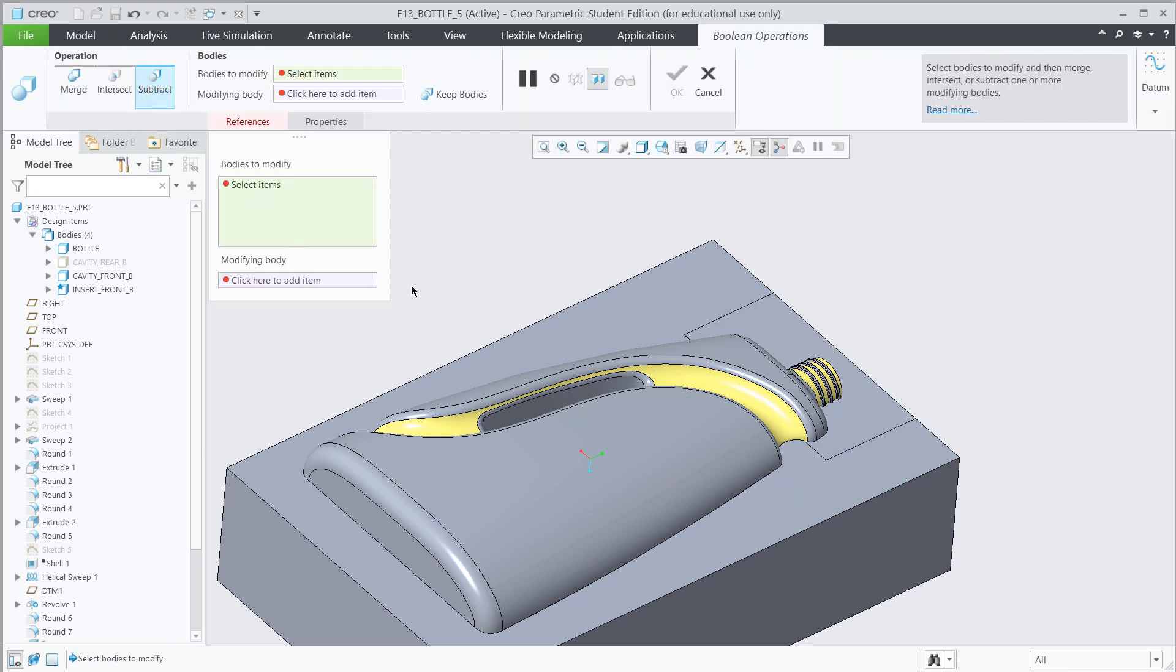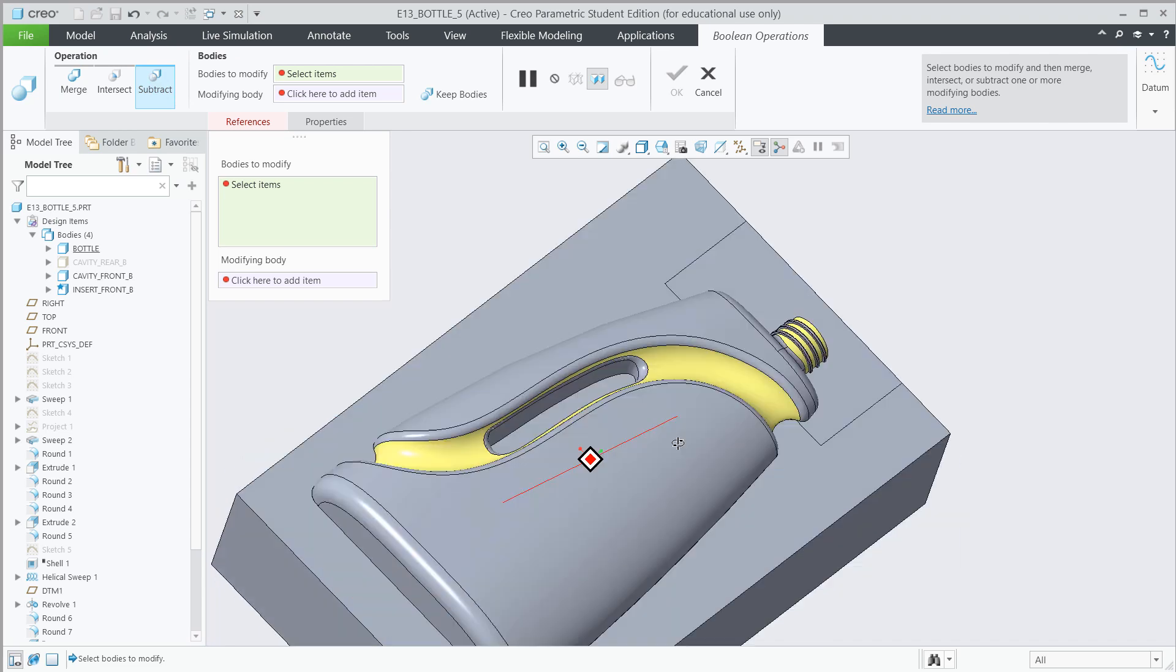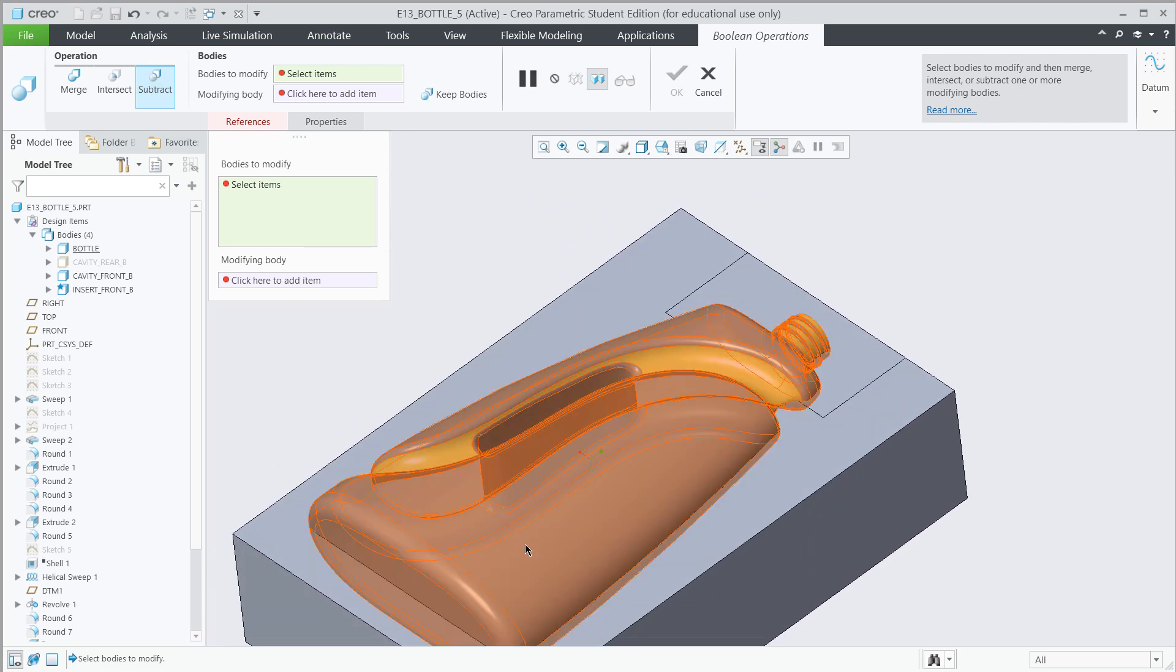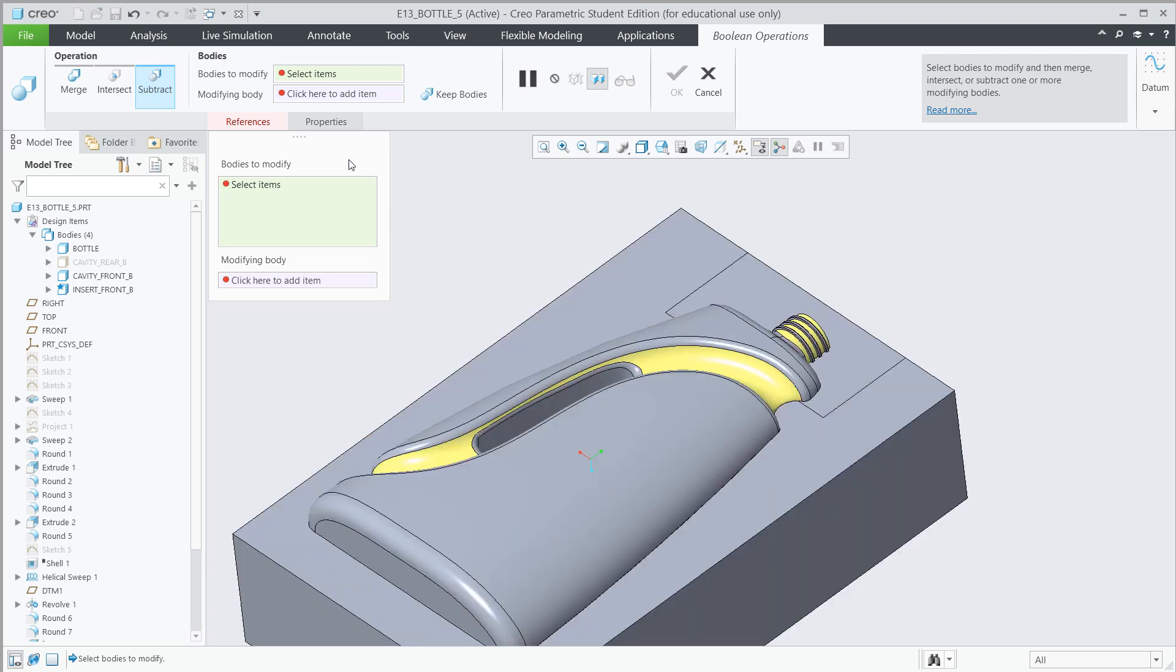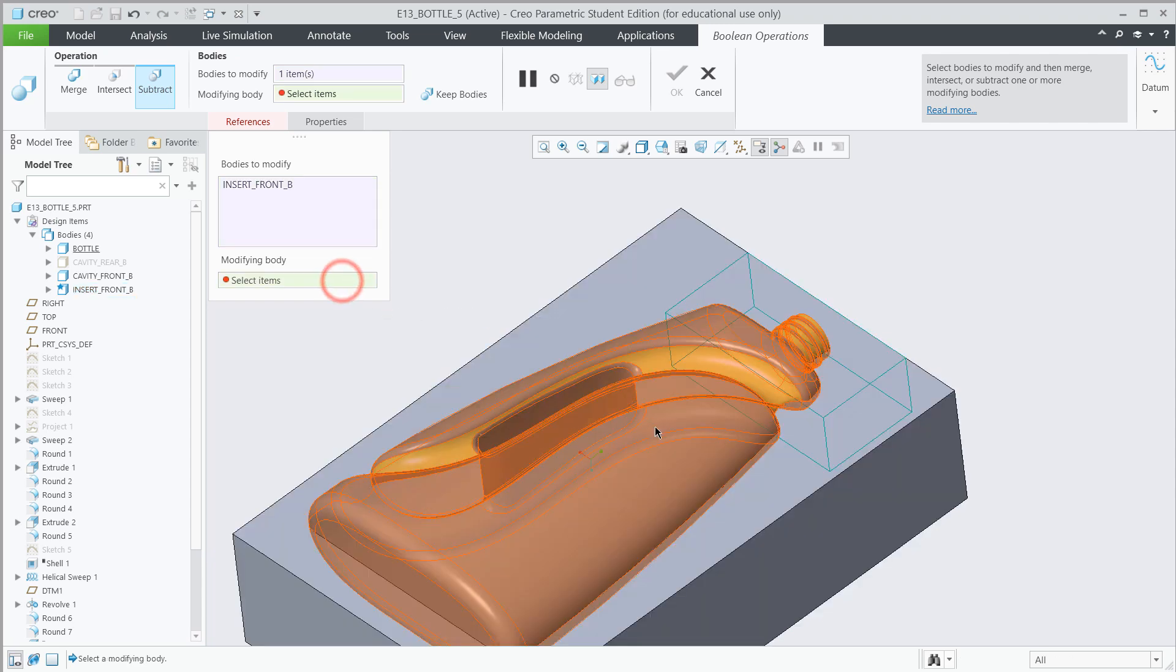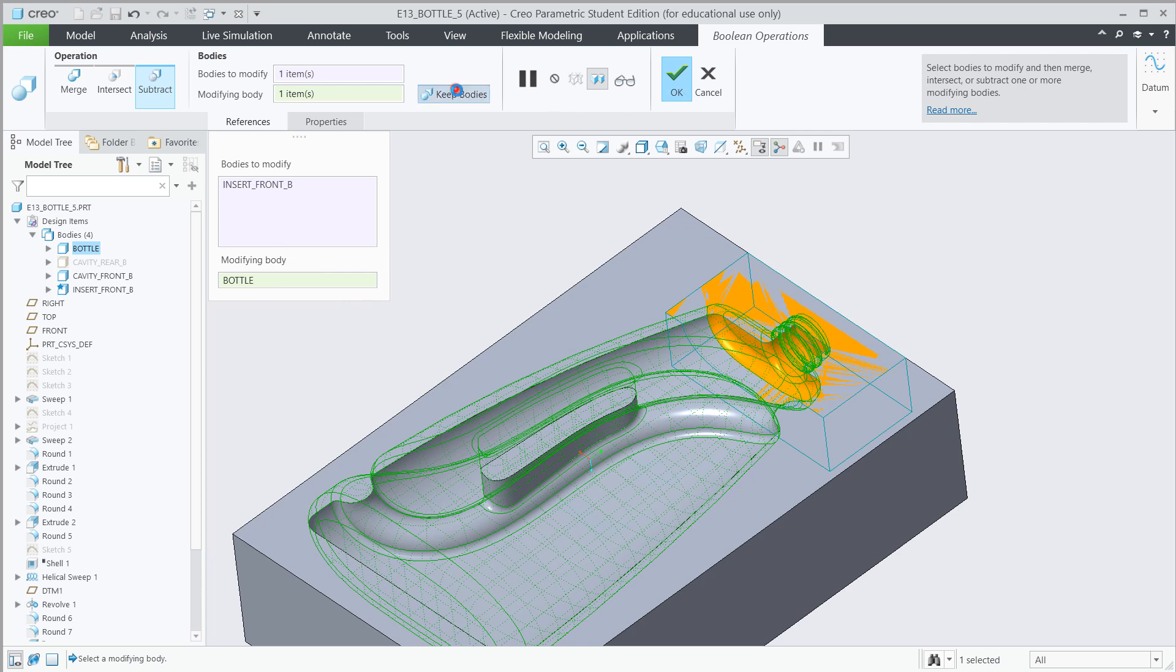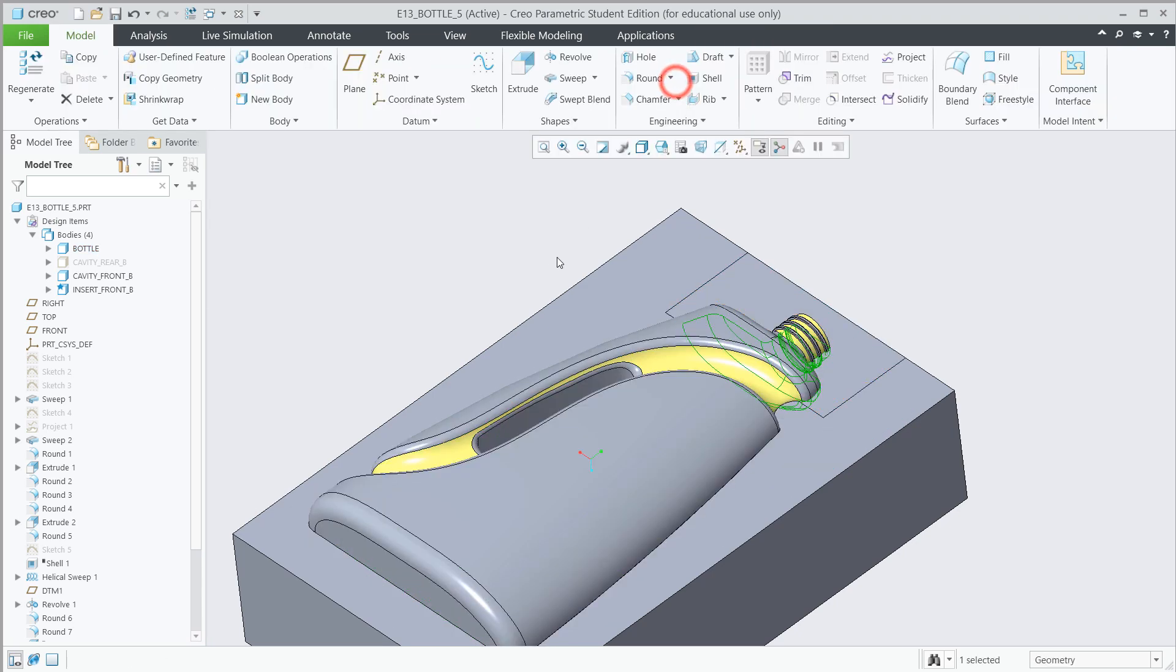And now we're going to go ahead and do a boolean operation. Subtract. And we'll first, did we do the subtract on the base? I can't recall. I think we did. Let's do it on the insert now. So the bodies, select the insert, the modifying item, the bottle. Yes, we did do it earlier. Great. OK. Sorry, it's early morning here. So go ahead and hit Green Check.